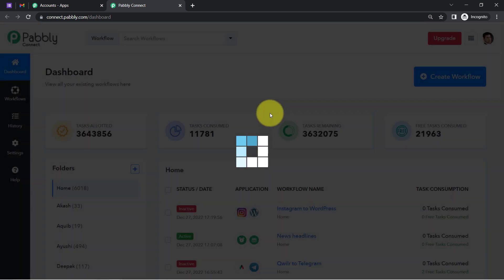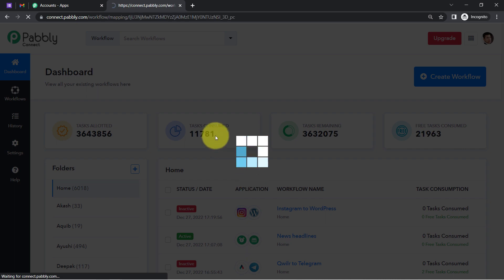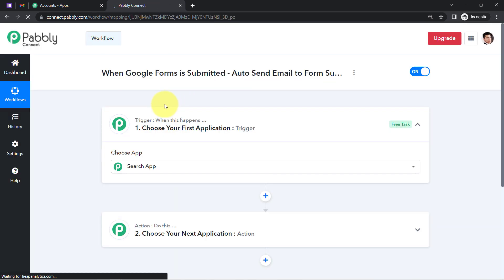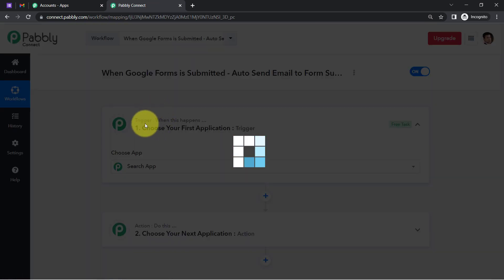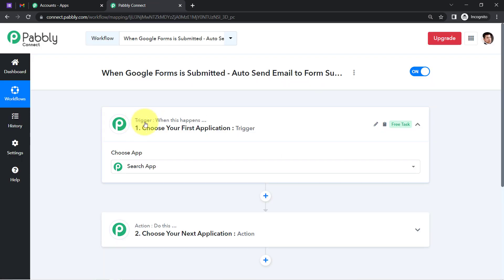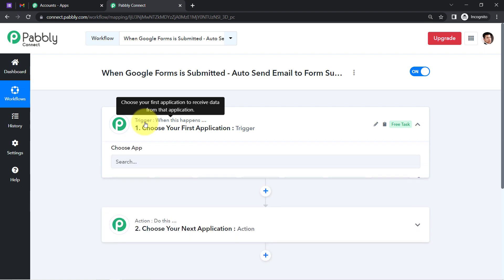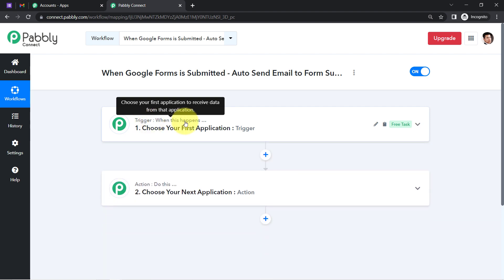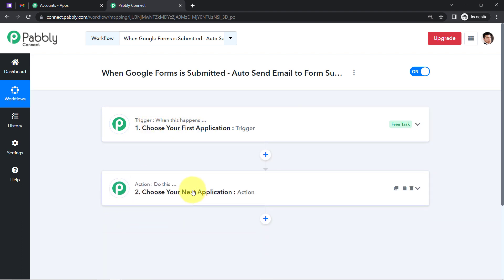Click on the blue 'Create' button and you will find two boxes: Trigger and Action. Trigger means 'when this happens', and Action means 'do this.'